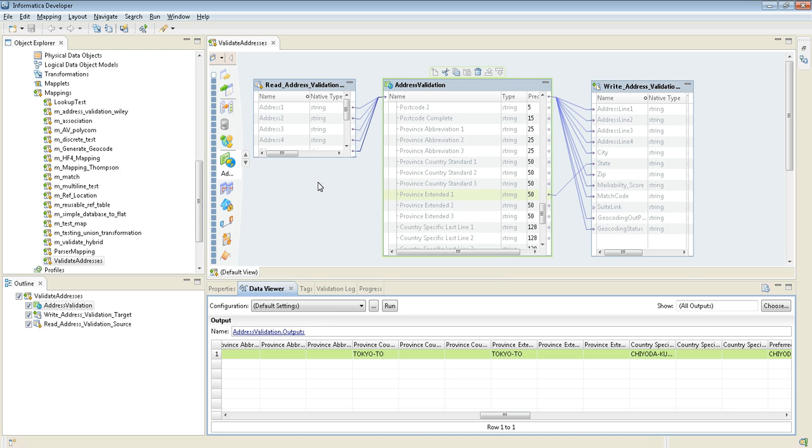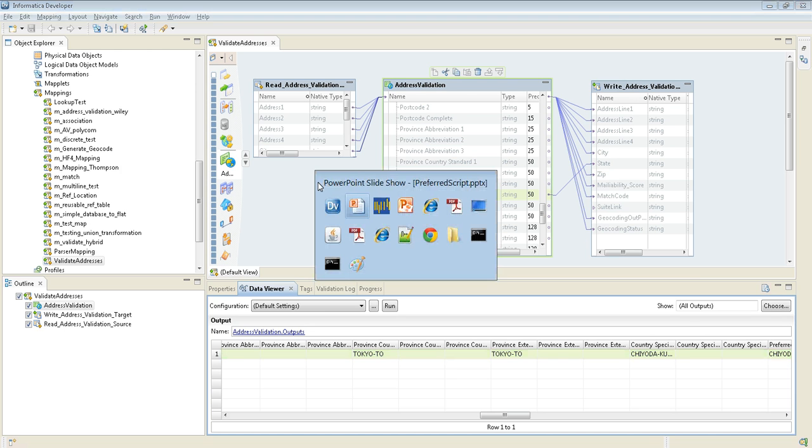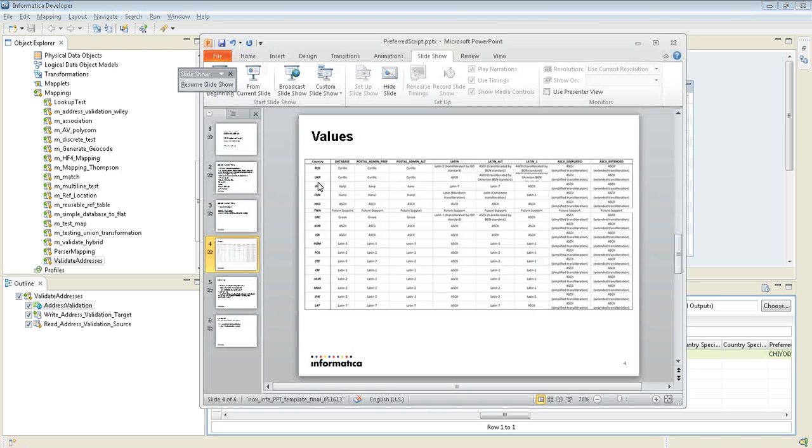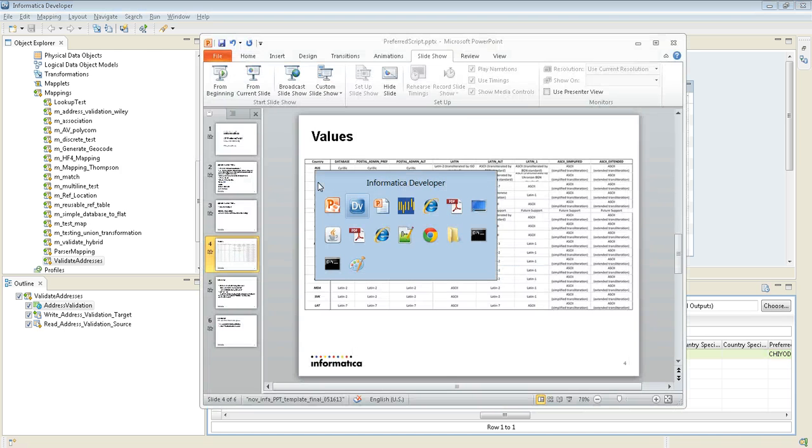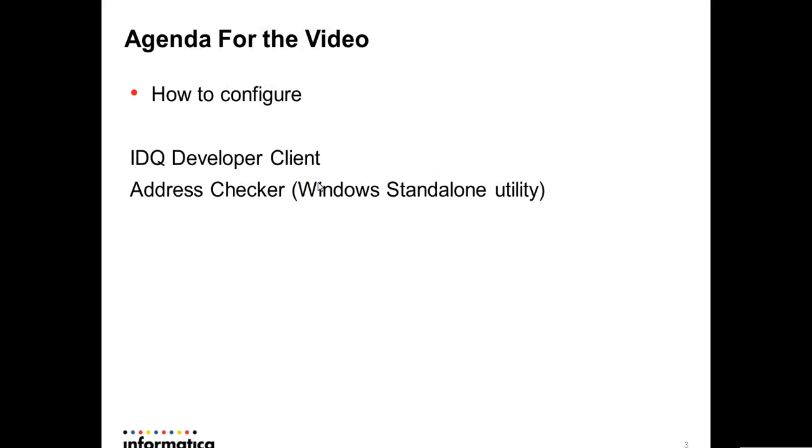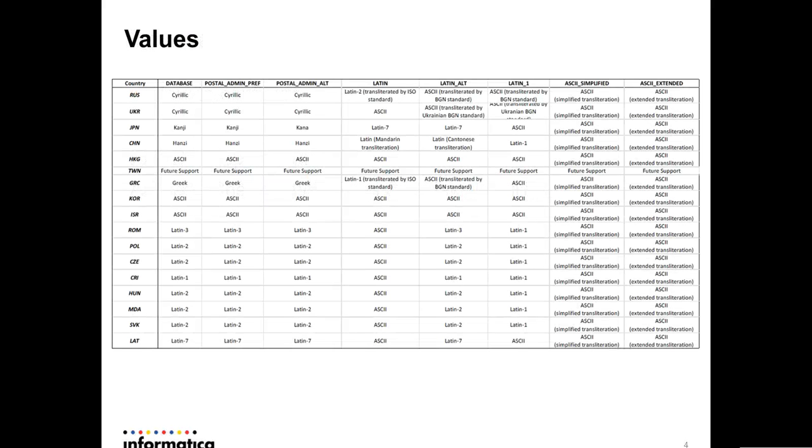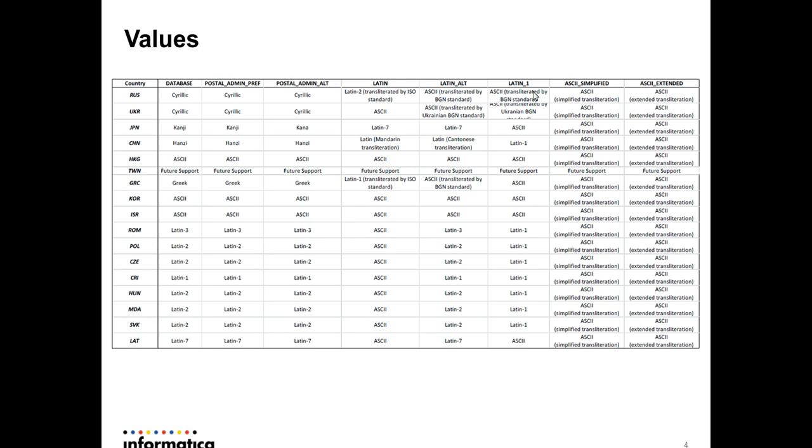Let's go back to the PowerPoint. So this is the values we can give. The top is the options we can give: Database, Central Admin, and Latin. You can also give the ASCII.